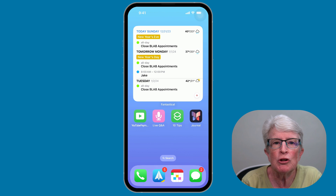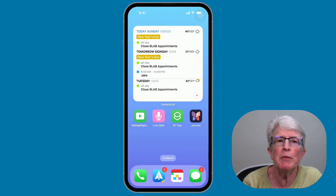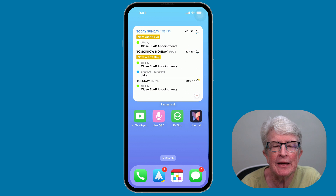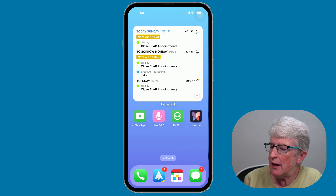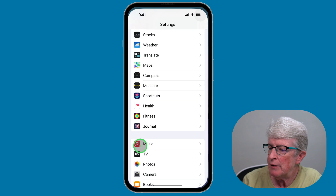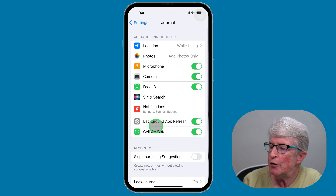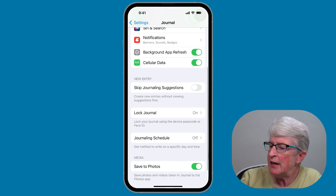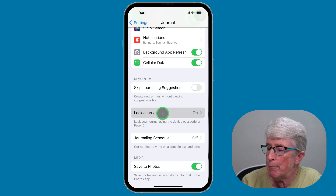You're in complete control when it comes to keeping your journal safe from prying eyes. No one but you can access your journal, not even Apple. To set this up, open the Settings app, find and tap on Journal, scroll down, and you'll see Lock Journal. I have it turned on, but if yours is off, tap on that.